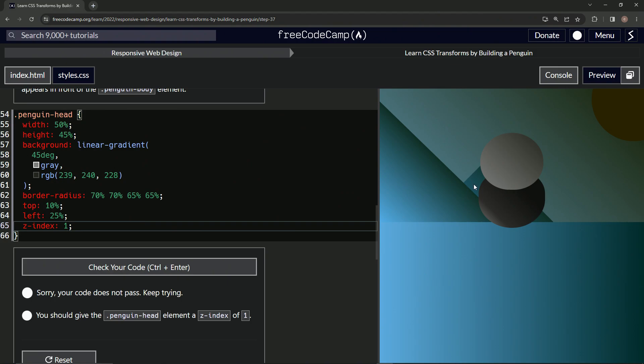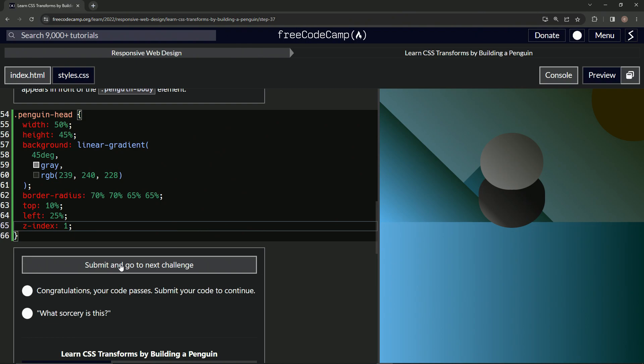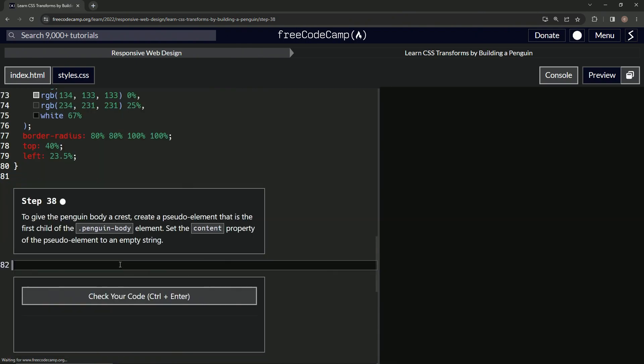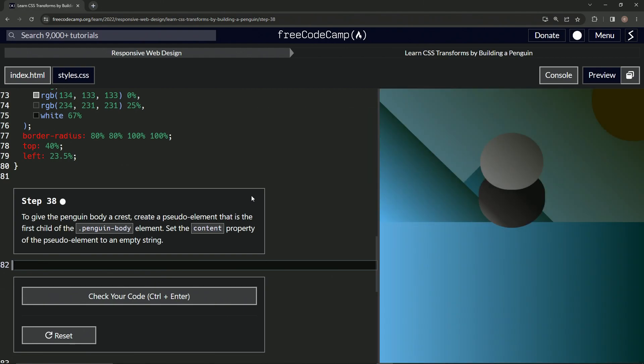I don't know. Anyway, so check it, looks good and submit it. All right, now we're on to step 38 and we'll see you next time.